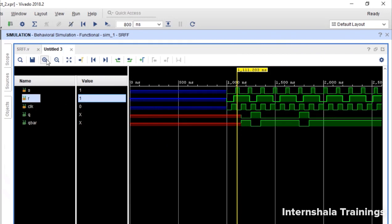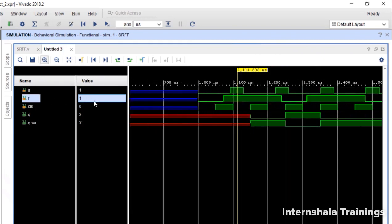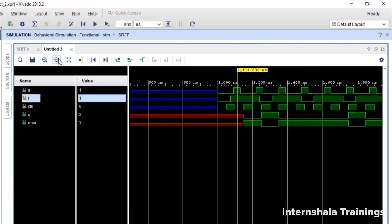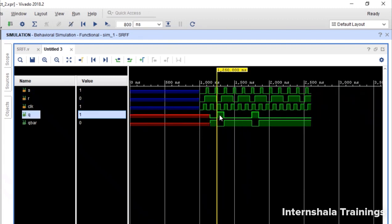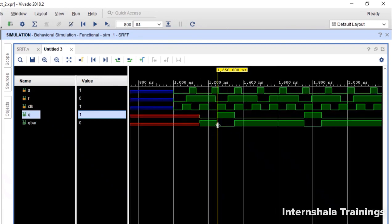And now we run it for 800 plus 800 nanoseconds and let us expand to see what are the outputs that we are getting. So one thing that is very crucial to observe here that this is our q and q bar. They are changing at four places.